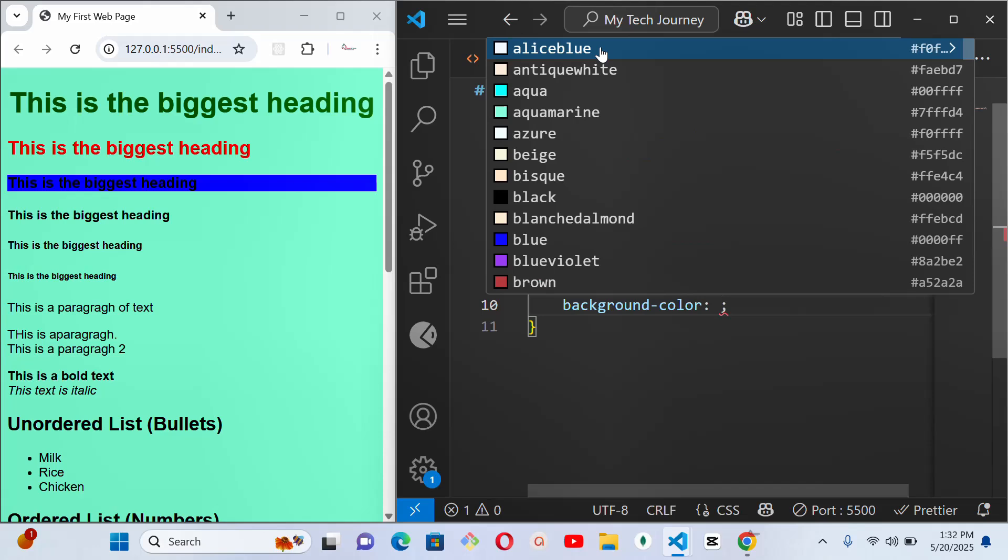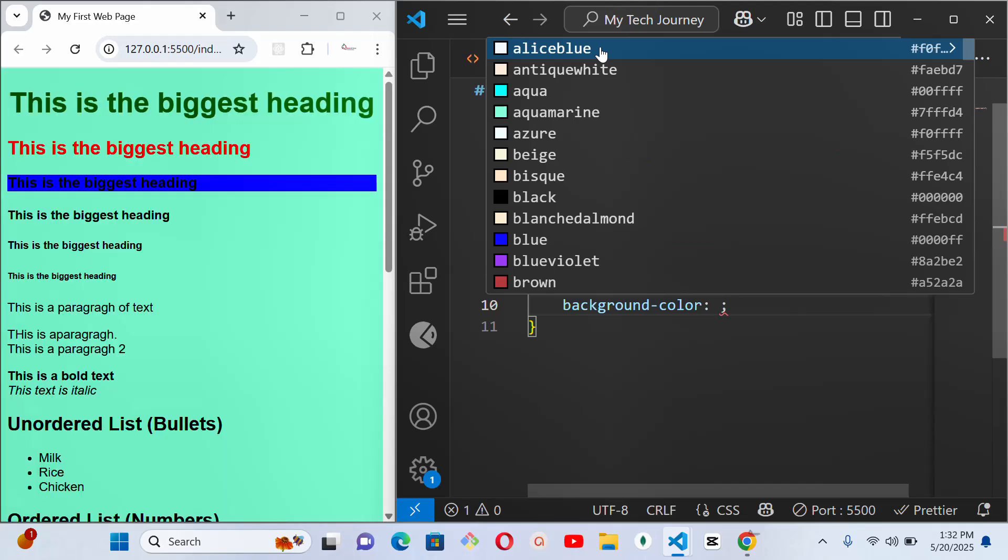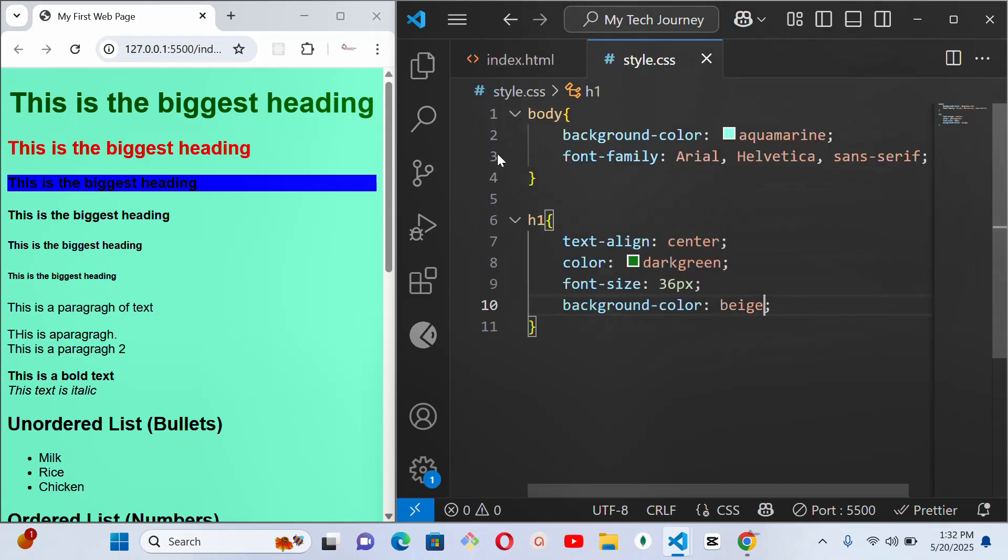I can also give it a background color. So background color, and let me see that kind of background color that will make the color to be visible. Beige. Yeah, yeah, it's fine.